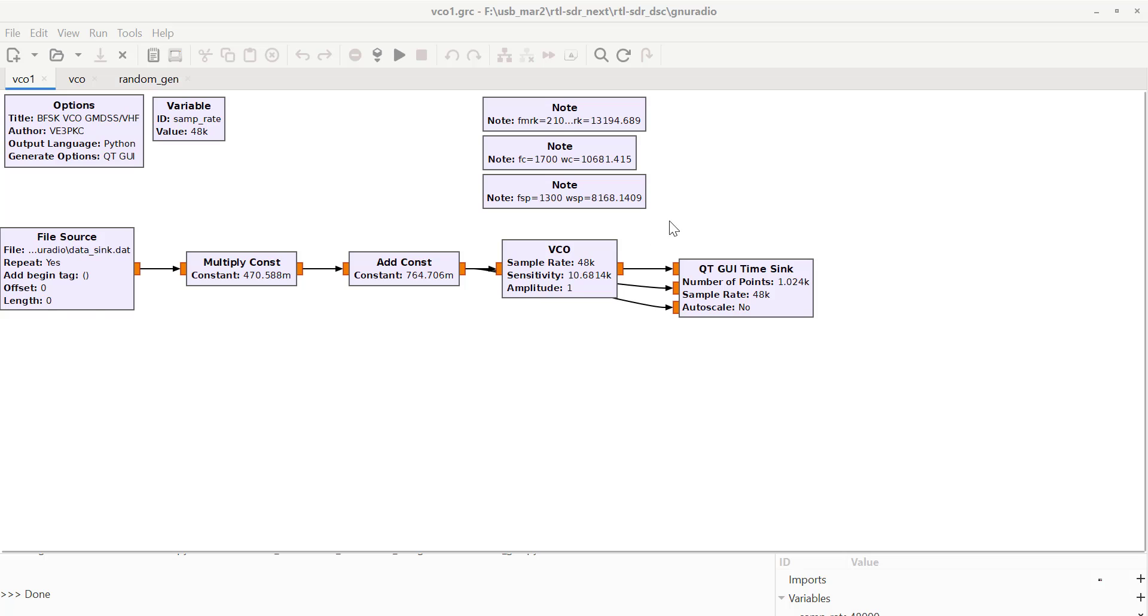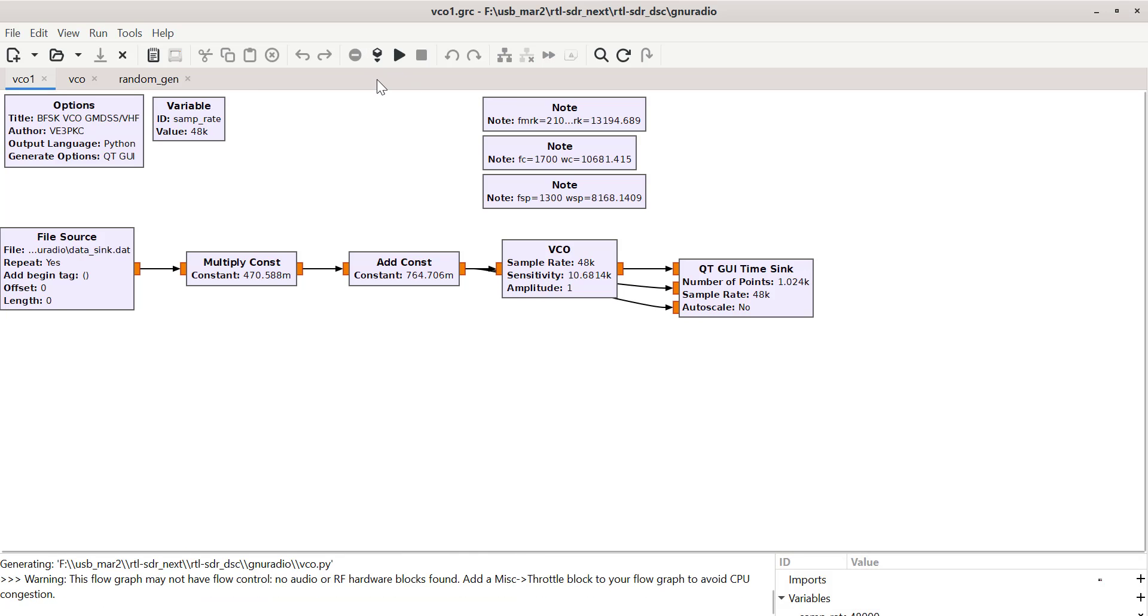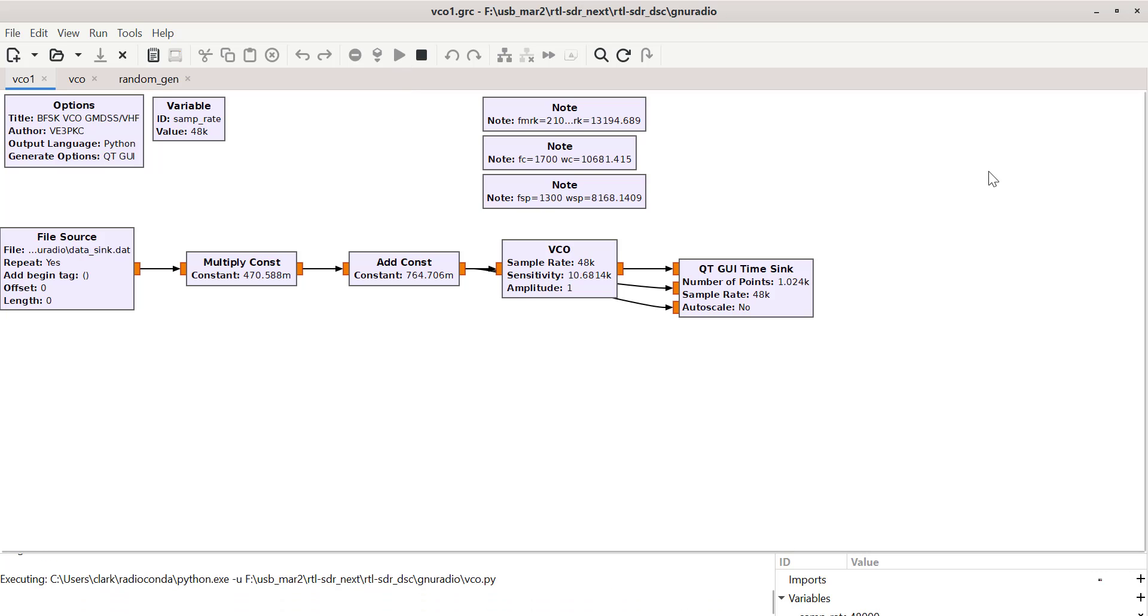I've got a random data sync. We'll talk about that in a minute to drive this thing. So if we save this thing, let's look at it.